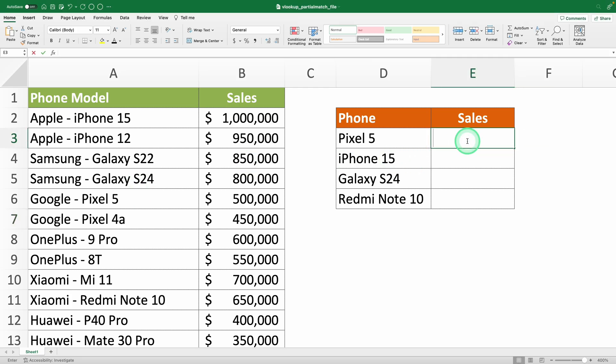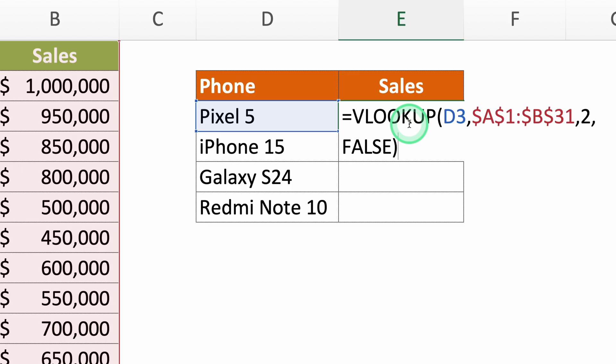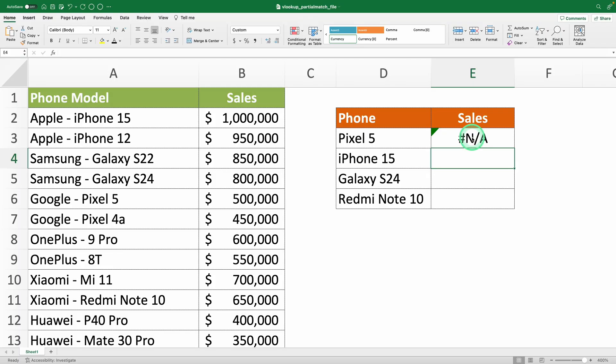The VLOOKUP function has several limitations, and one of them is that it can't do partial matches, meaning it can't find values that just resemble or contain part of the search term. Or can it?